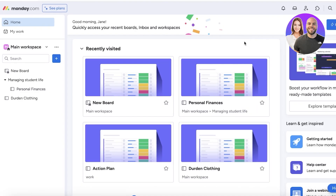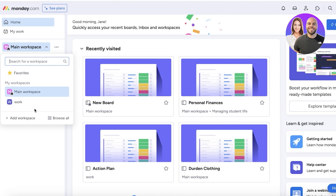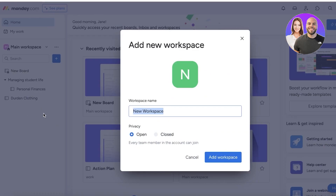I've just opened up my workspace on monday.com. You will see your main workspace over here, and each workspace is separated, so the information or data that you put in one workspace won't be interchangeable with another. Let's build a new CRM workspace. To do that, all you have to do is click on 'Add Workspace.' This is going to be an open workspace, so any member I've added can join.